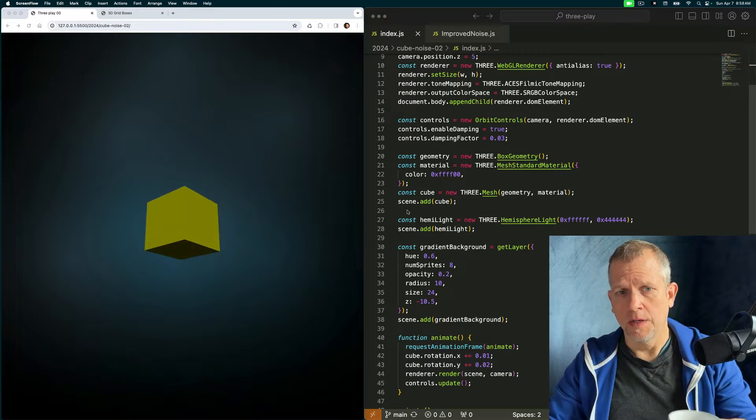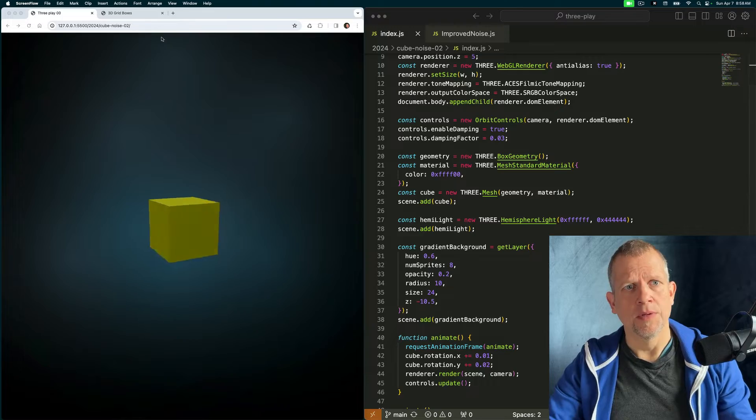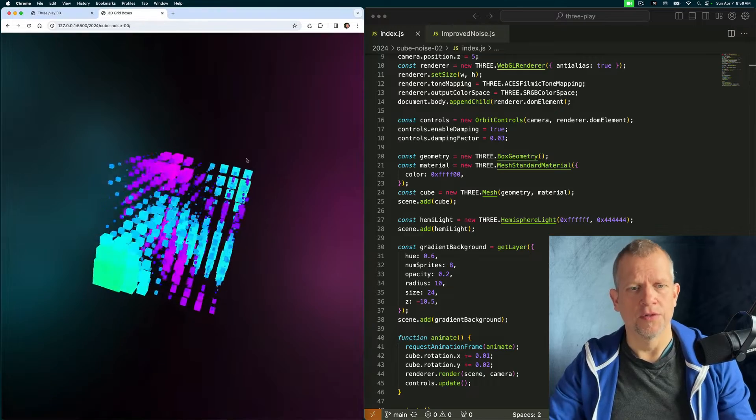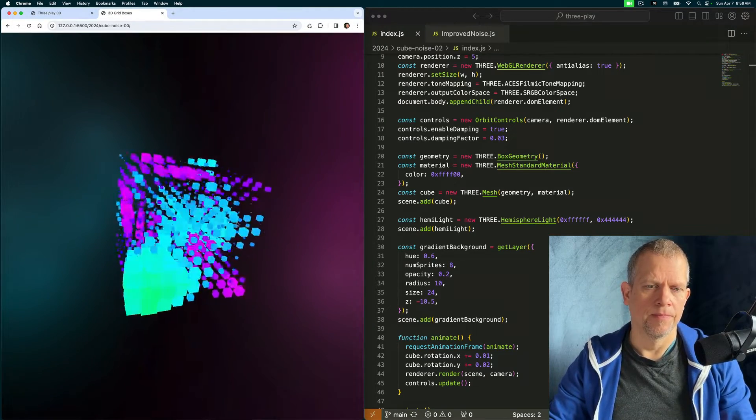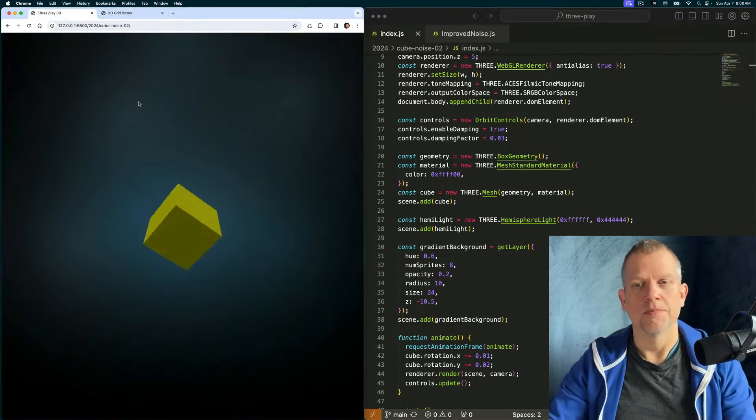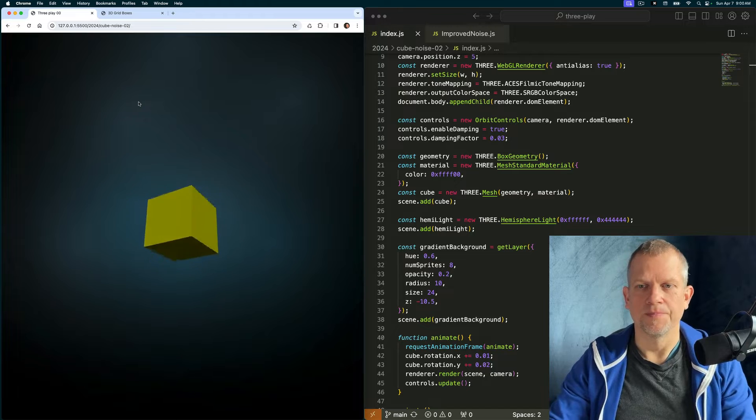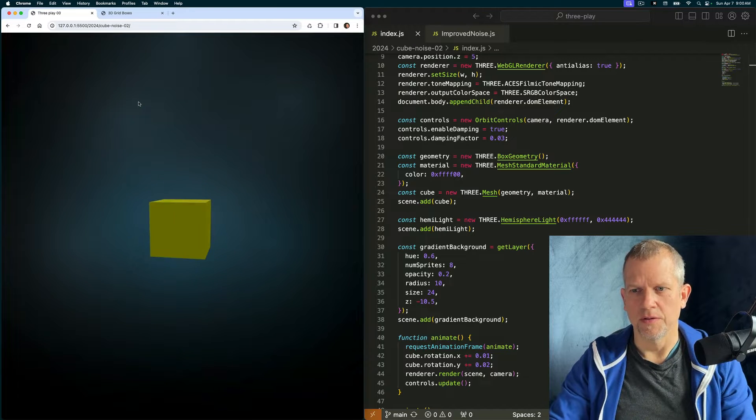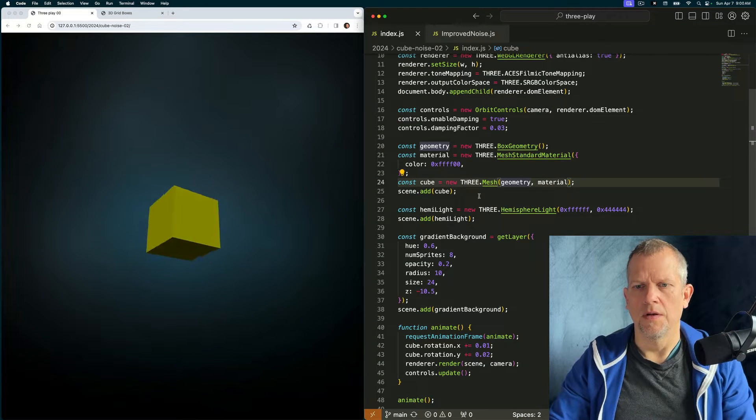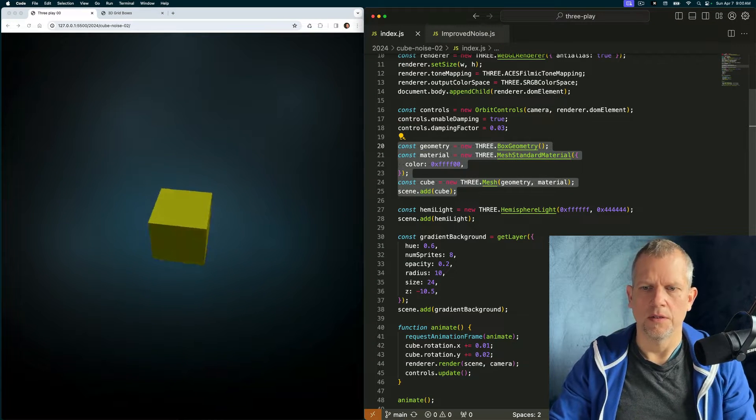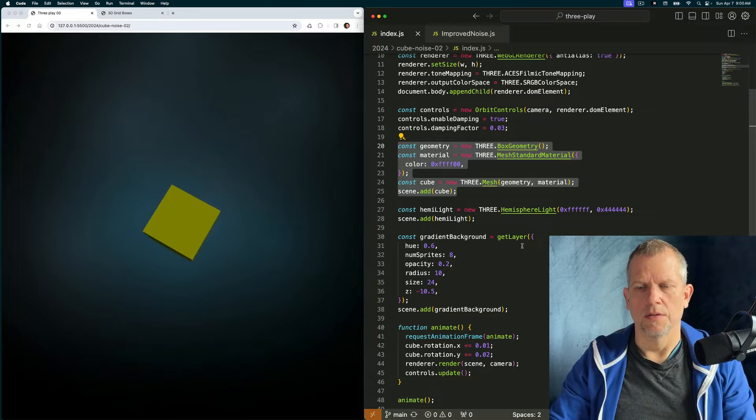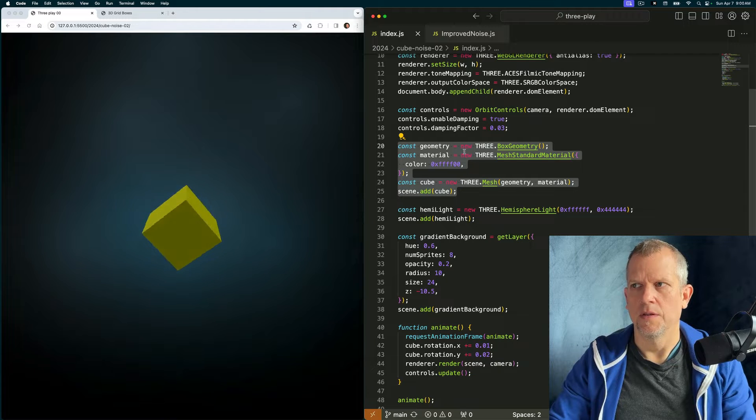Today we're going to build a noise visualization that looks like this. Let's get started. Here's our template and here's our geometry in the scene. This to start out with.